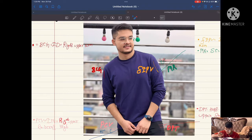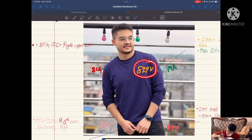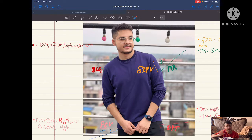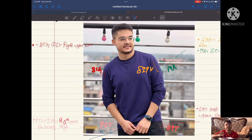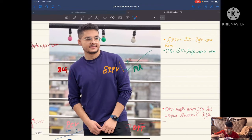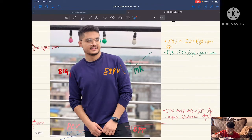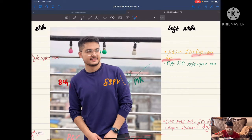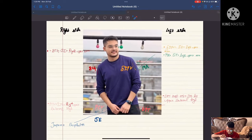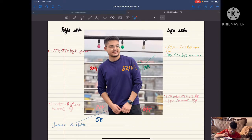Coming back to the mnemonic BD OP, I is remaining — fractional injectable polio vaccine, FIPV. This is given intradermally because it is given parallel to the skin. FIPV is given intradermally and it is on the left upper arm.